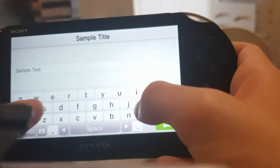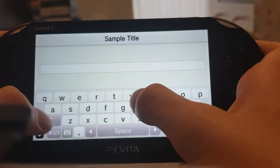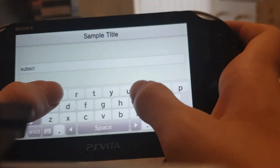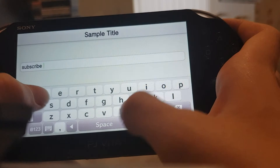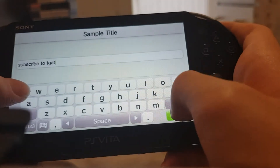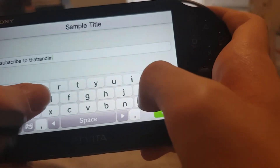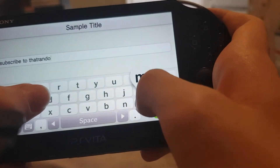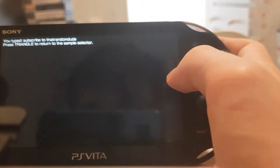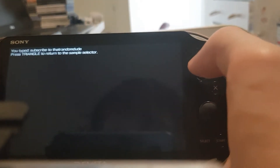There's a keyboard sample. You can just type something like — subscribe to That Random Dude. Please do guys, help out the channel.